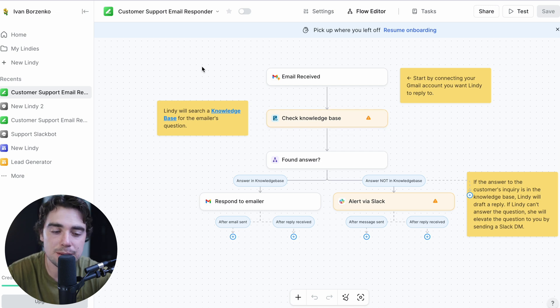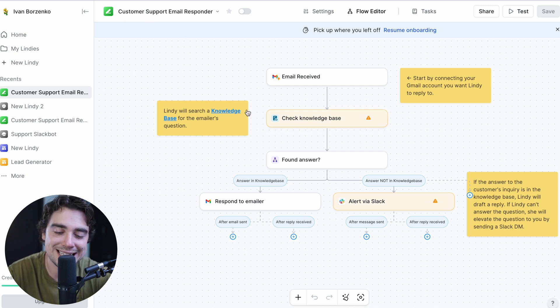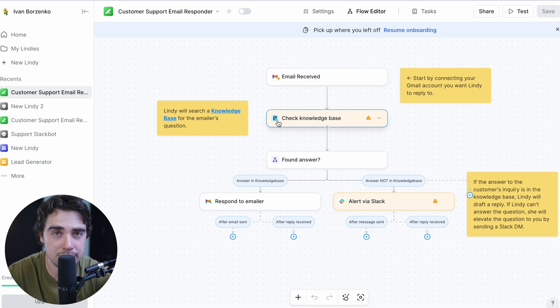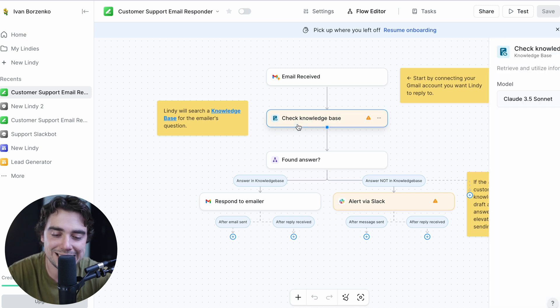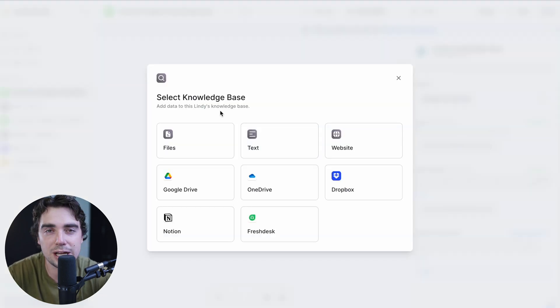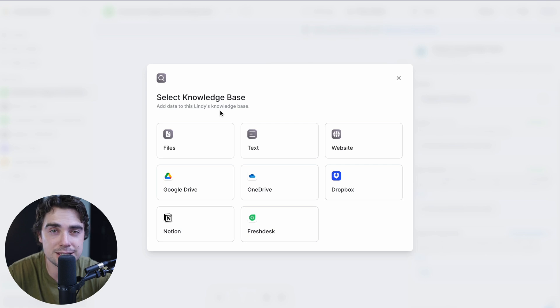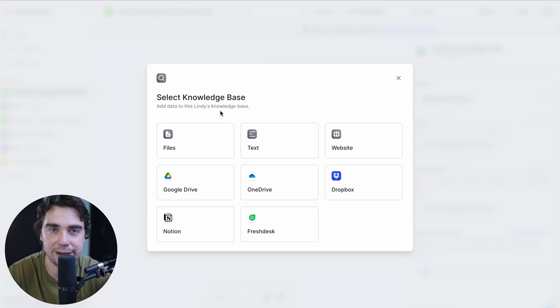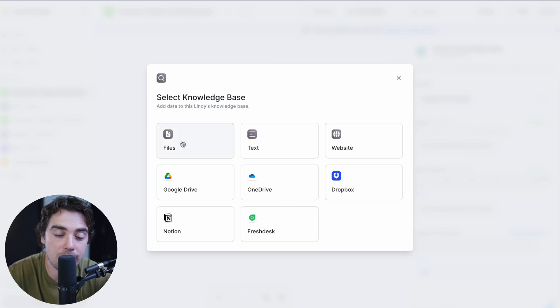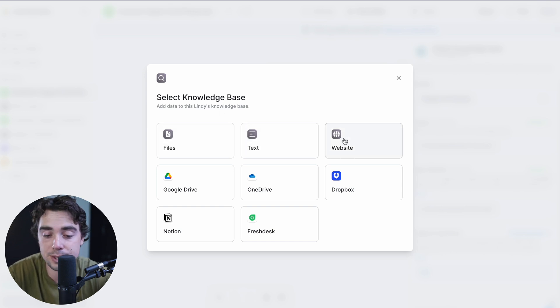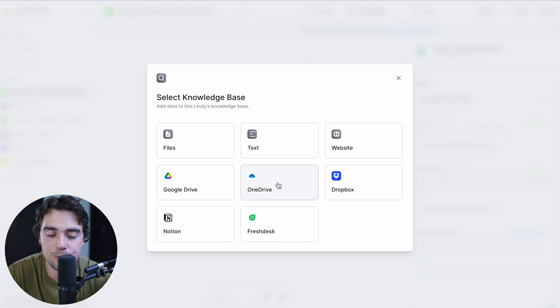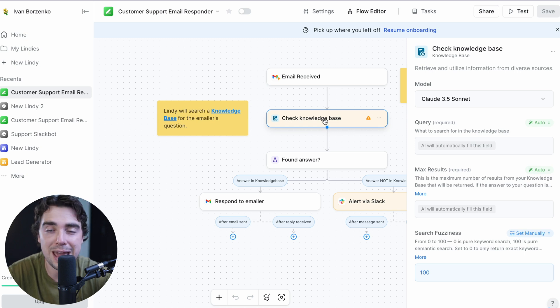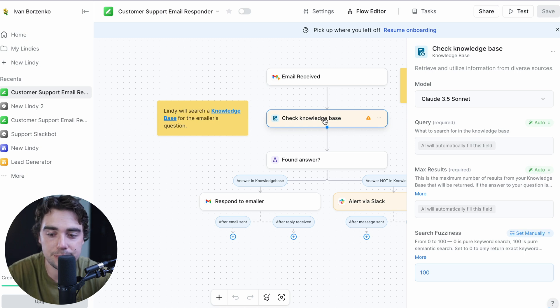Now, because this is going to be customer support oriented, when it says checking knowledge base, pretty much what it means is all the instructions that you gave to your team, it's going to look through those. If we go ahead and click on it, you can upload the answers to your basic questions, like what to do if we need to reset a password or if the order is not coming on time, right? Very basic concerns. We can go ahead and upload a file, a text, right? Even a website, if you have this on your website, Google Drive, OneDrive, Dropbox, Notion, Freshdesk. But once you connect it to the platform, the system can actually look through it and see if any of the basic answers are already in there.